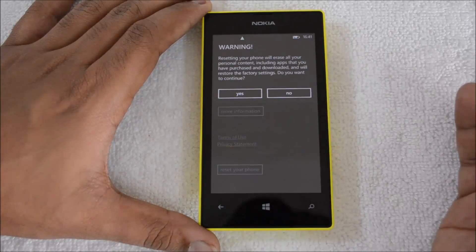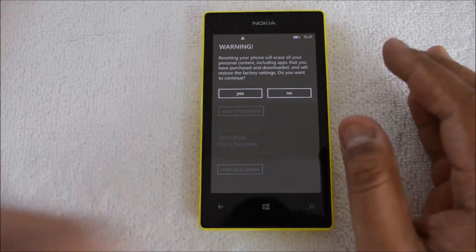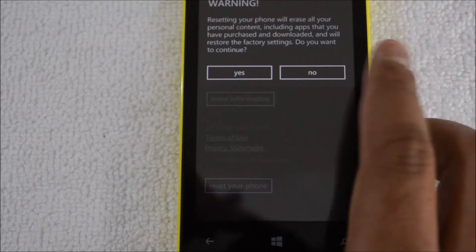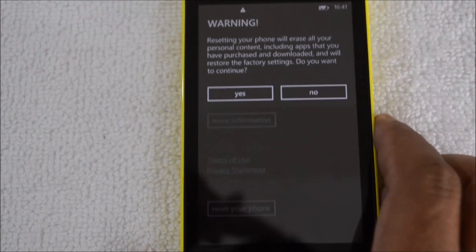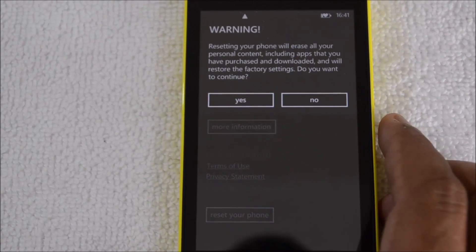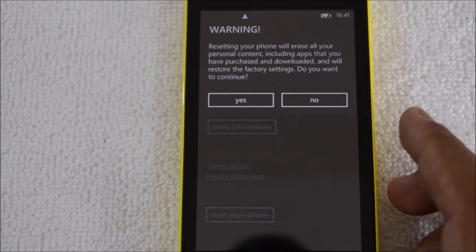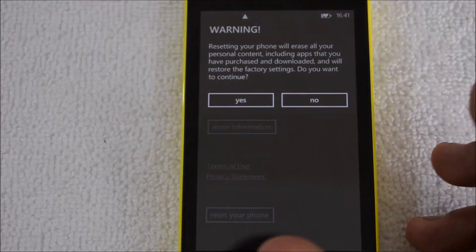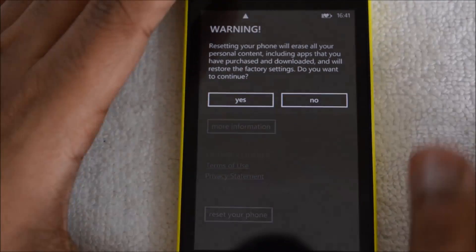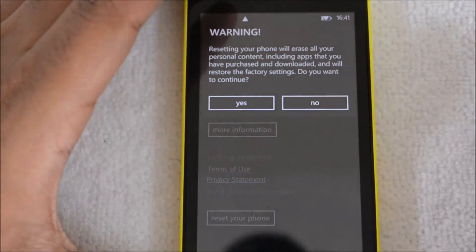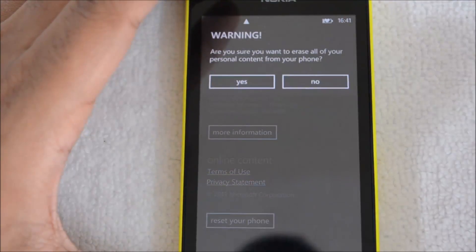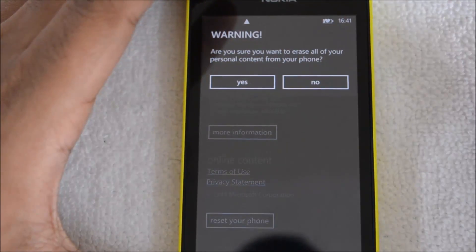Under About, you get the option 'Reset your phone.' Just click it and you get a warning that resetting the phone will erase all your personal content, including apps that you have purchased and downloaded, and the phone will be restored to factory settings. Click OK since we want to reset the phone.